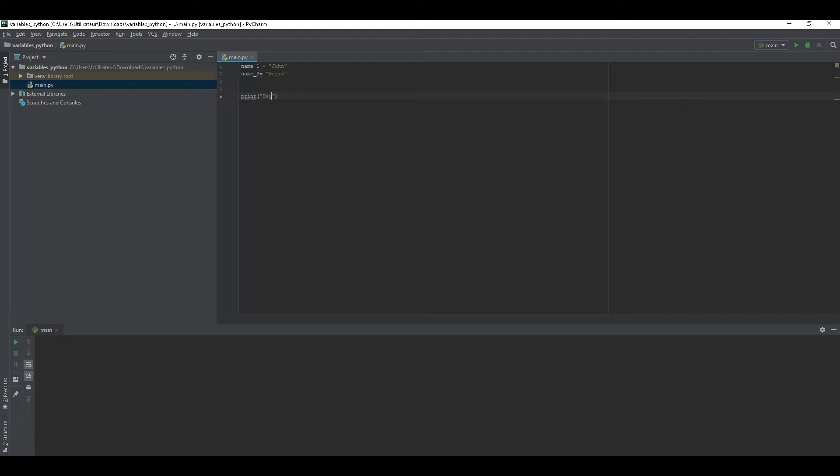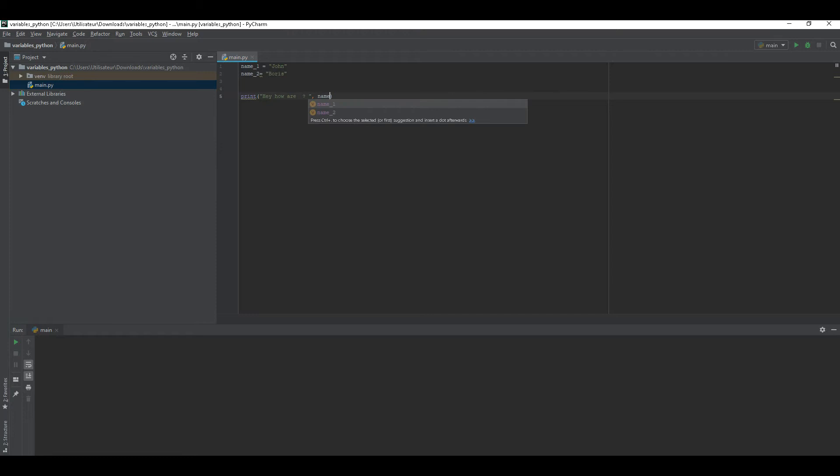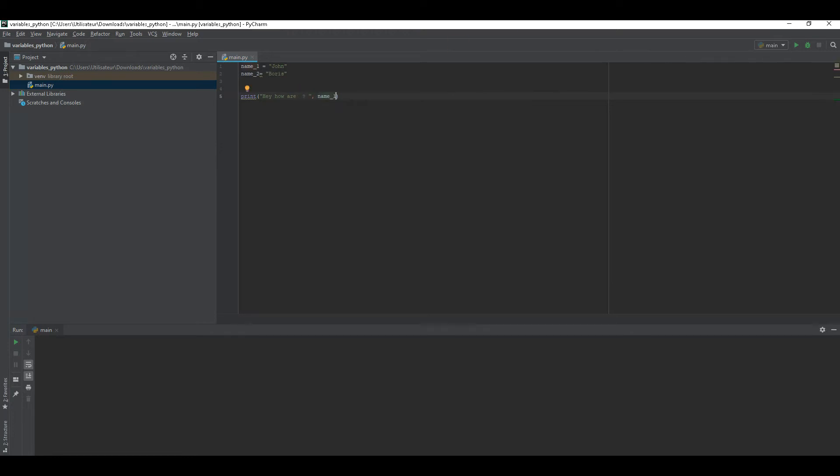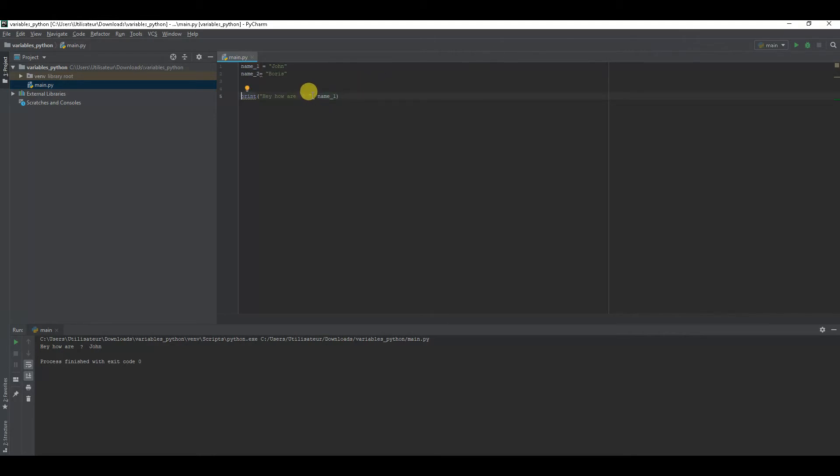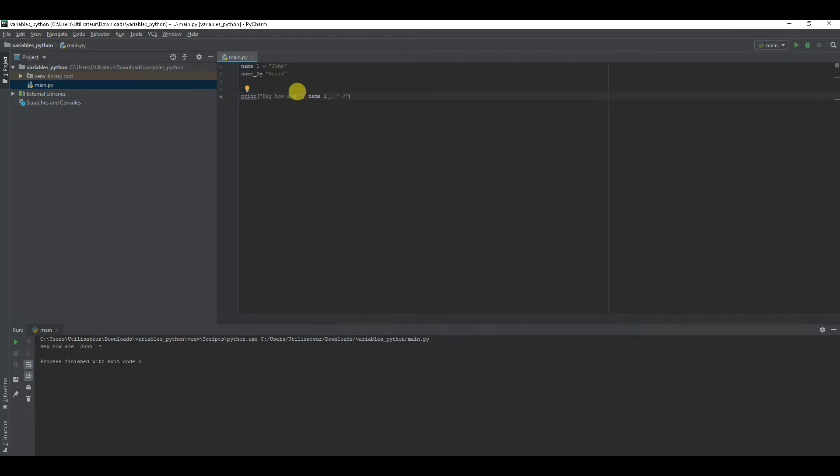You store your variable and your variable is just the name for the information you want to use. So you can then print that for the user: hey how are you John? If I use name1, I use this variable name1.